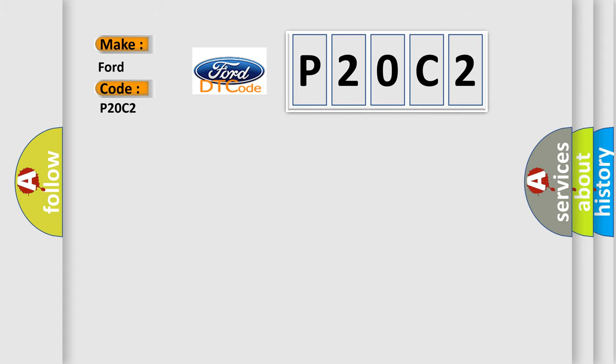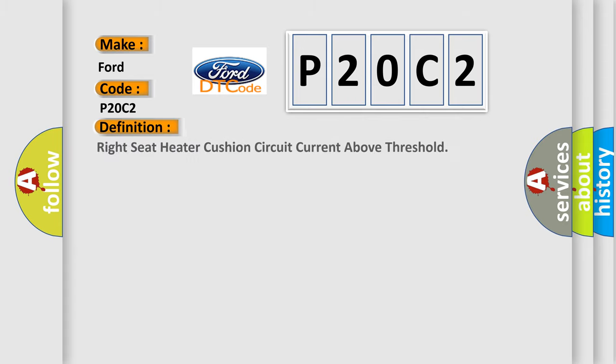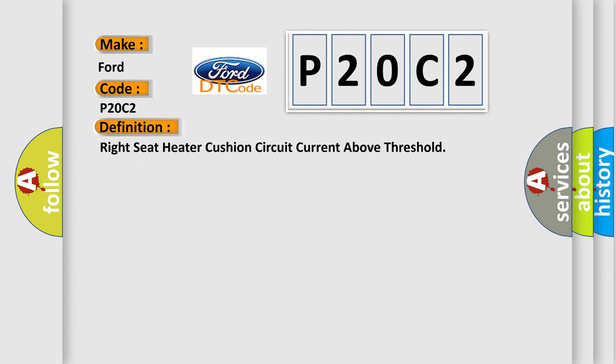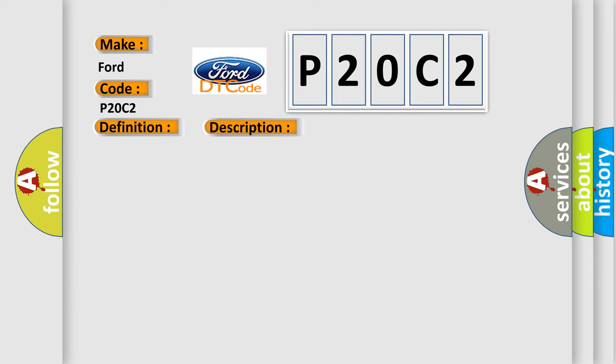The basic definition is: Right seat heater cushion circuit current above threshold. And now this is a short description of this DTC code.